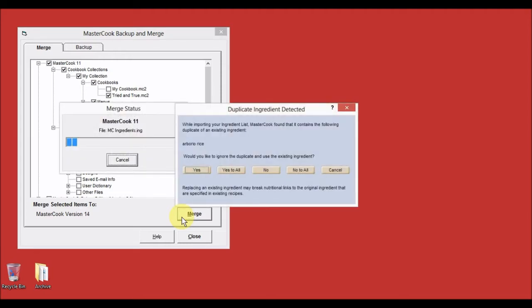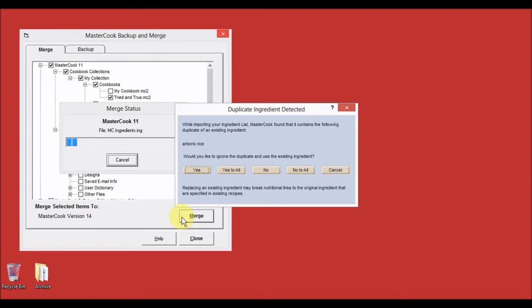If you have edited ingredients in the ingredient list in a previous version of MasterCook, it will ask you what to do about those duplicate ingredients. The existing refers to those ingredients in version 14 which do not contain your edits. It asks if you want to ignore the duplicate and use the existing ingredient. You do not want to ignore them because you want to replace the existing ingredients in version 14 with yours from the older version that you have edited, so select No to All at this prompt.